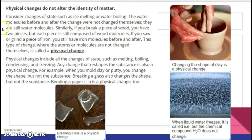All phase changes are always physical — phase changes are physical. They start the same. It's silly, but it's a good way to remember. Physical changes include all the changes of state: melting, boiling, condensing, and freezing. Any change that reshapes the substance is also a physical change — for example, when you mold clay or putty, you change the shape but not the substance. Breaking a glass also changes the shape but not the substance. Bending a paper clip is a physical change too.